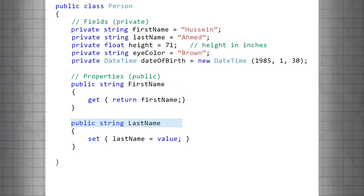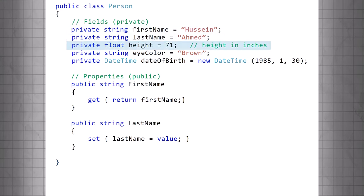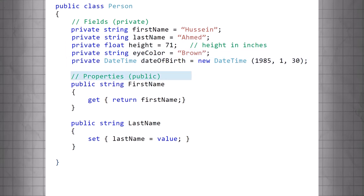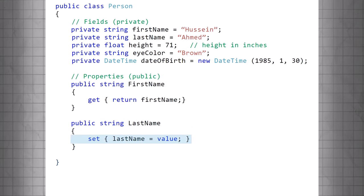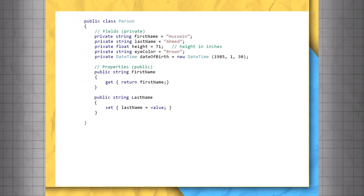PublicClassPerson will initialize some of these fields to have default data. We'll set FirstName equal to Hussain, LastName equal to Ahmed, Height 71, EyeColor brown, Date of Birth, a new DateTime object, 1985-1-30. We'll expose public properties, public string FirstName with a GET statement, also known as a GETter returning first name. PublicStringLastName with a SET statement, also known as a SETter, LastName equal to VALUE. We'll talk about what VALUE means shortly.